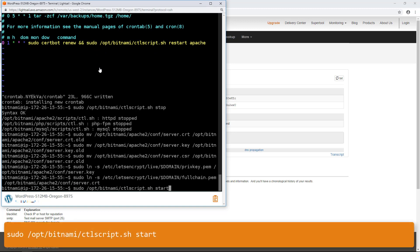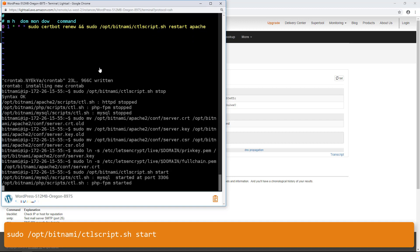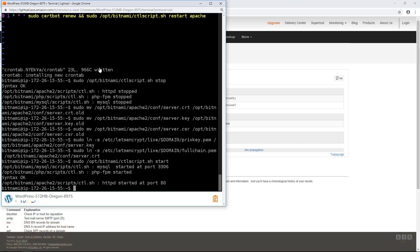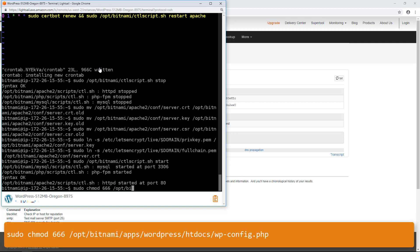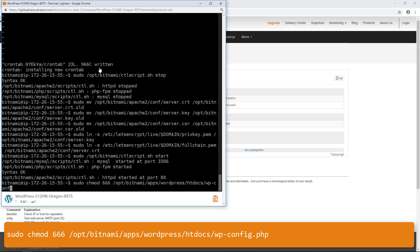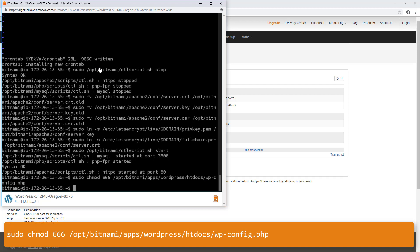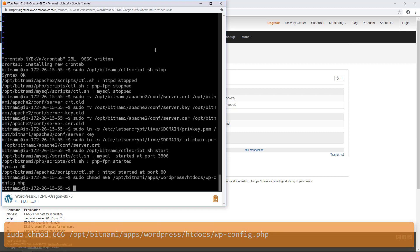Enter this command to start the underlying services that were stopped earlier. To complete the process and integrate the Let's Encrypt certificates with the WordPress website, I will use the Really Simple SSL plugin. This plugin also enables HTTP to HTTPS redirection so that visitors are automatically redirected to the encrypted connection. Since I'm still connected to the instance via SSH, I will enter the command shown on the screen to set the WordPress configuration file to be writable. This is required so that the Really Simple SSL plugin can write to the WordPress configuration file to configure your certificates.